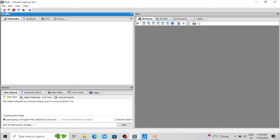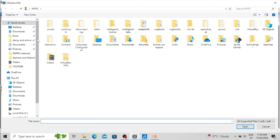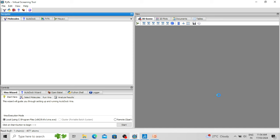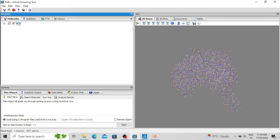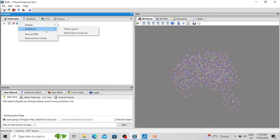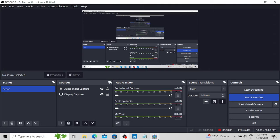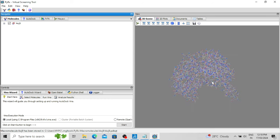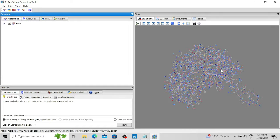Now open the protein molecule in PyRx software: click File, then Load Molecule. Select your protein molecule — I am going to the desktop and input folder. Now the protein molecule is open. Right-click and select the option AutoDock, then Make Macromolecule. Clicking this option will prepare the protein molecule for molecular docking or virtual screening. The protein molecule is now prepared and hydrogen atoms have been added.